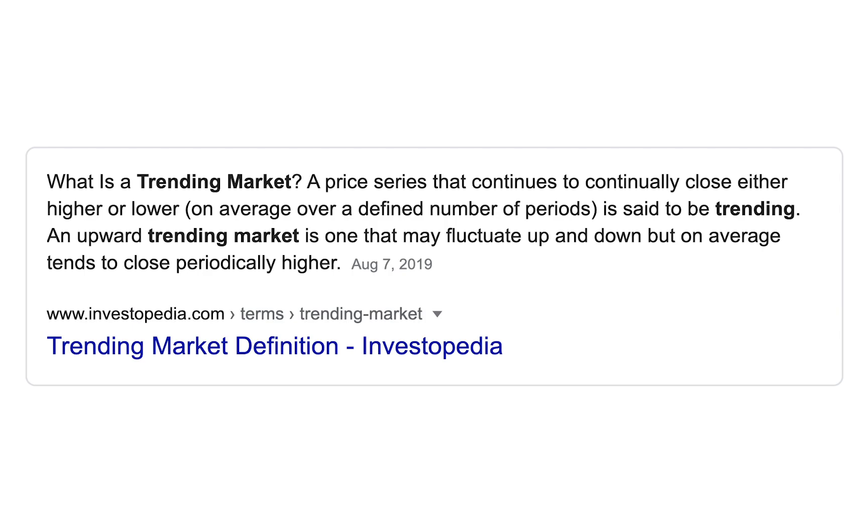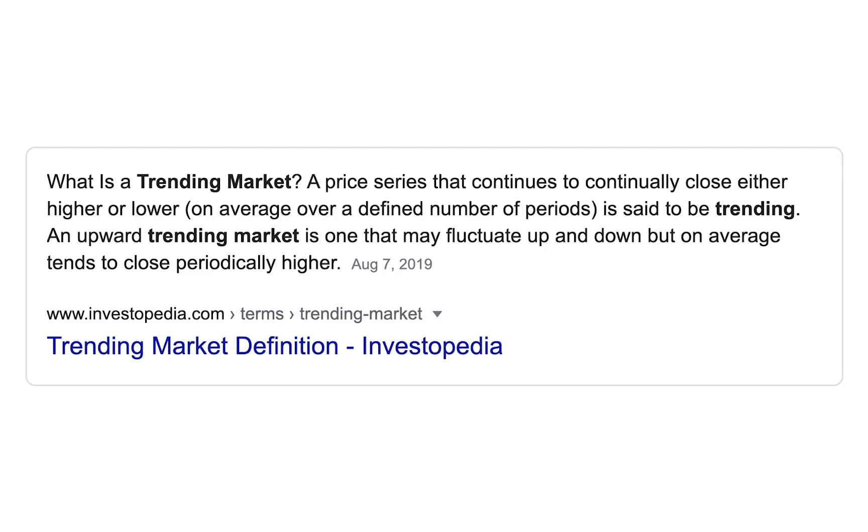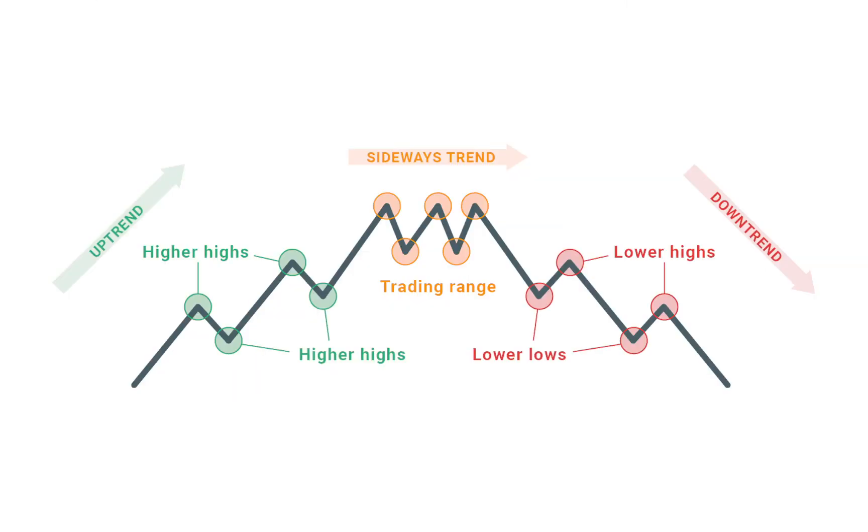A market is said to be trending if in a certain period of time the general direction of the price is either up or down. If the general direction is up, then the market is in an uptrend, and if it's down, then the market is in a downtrend. You can identify this by an uptrend seeing that prices hit higher highs and higher lows, and in a downtrend the prices hit lower highs and lower lows.